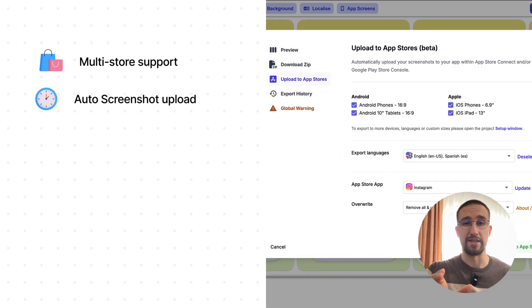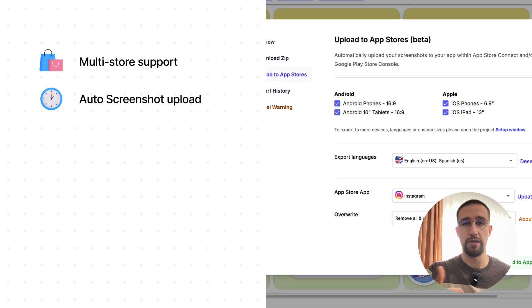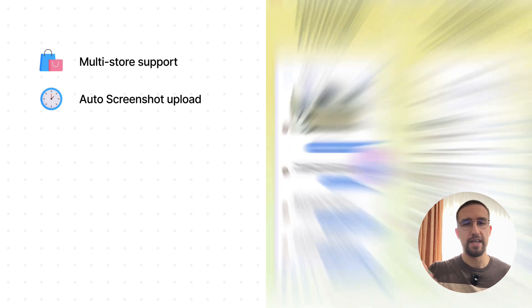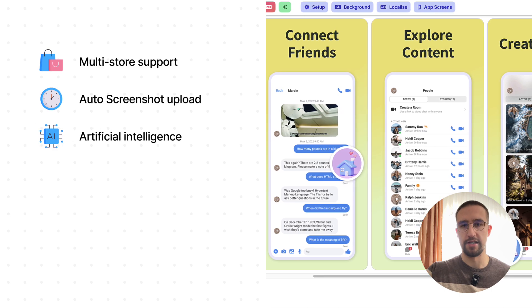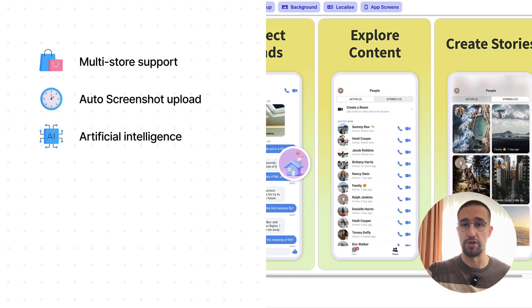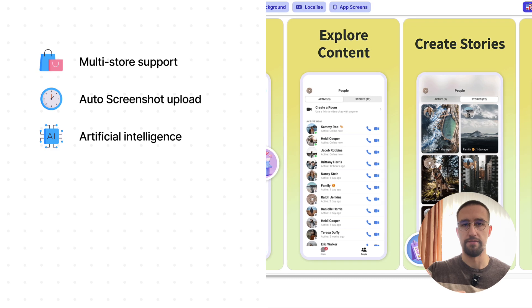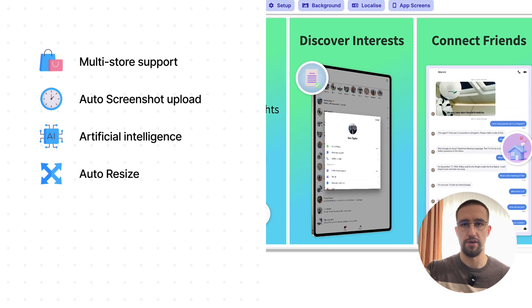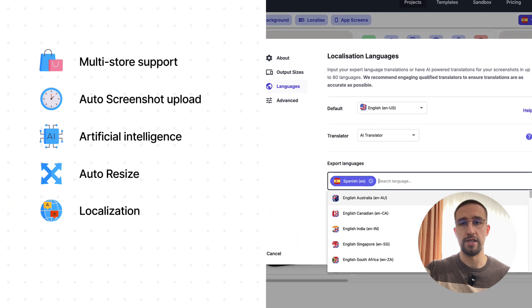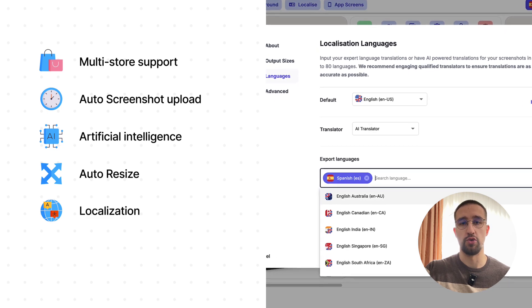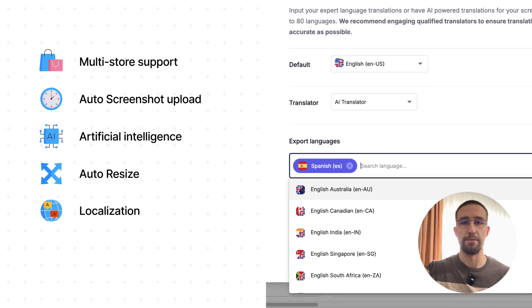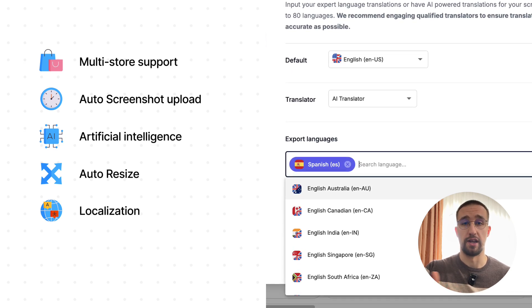Then there is the automatic screenshot upload. This feature is awesome because it allows you to publish your screenshots with one click on both the Play Store and App Store. They have also integrated AI in this platform so that it can generate text for your screenshots if you have already published your application. Your screenshots will automatically resize to fit each and every device, whether that be a smartphone or a tablet. There is even a localization feature that allows you to translate your screenshot text into multiple different languages of your choice, so people from different countries can read your app screenshots in their native language.